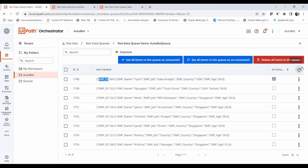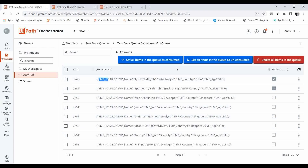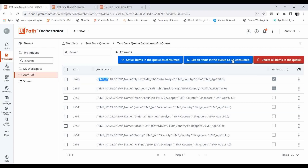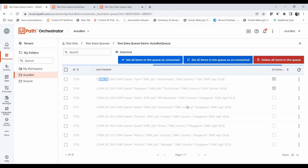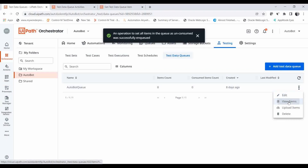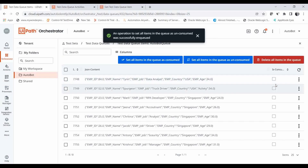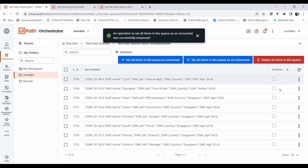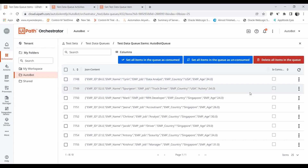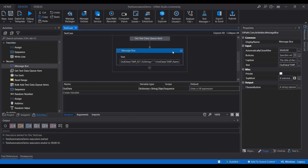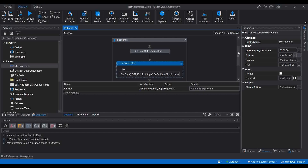If you want to reuse the same data, you can click the 'Set All Items in the Queue as Consumed' button to mark everything as consumed, or if you want to unconsume them, click 'Set All Items in the Queue as Unconsumed'. Let me click that — whatever rows were consumed will change back to unconsumed. If you want to delete all items from the queue, click the delete button. This is how you can manage your test data.